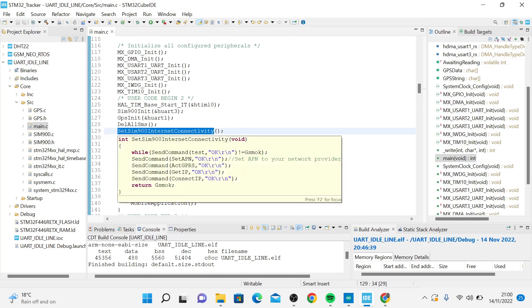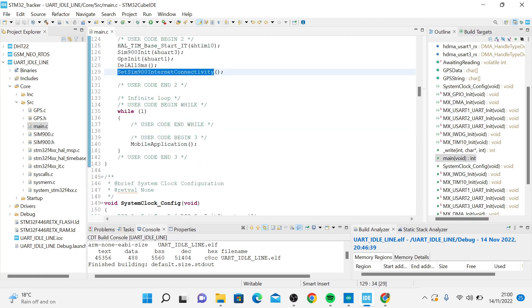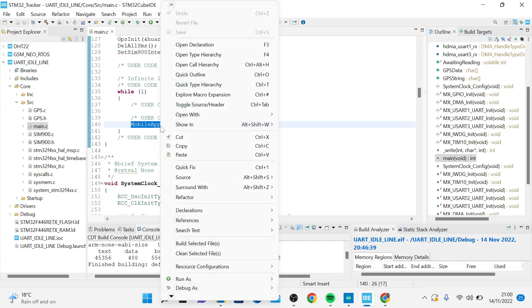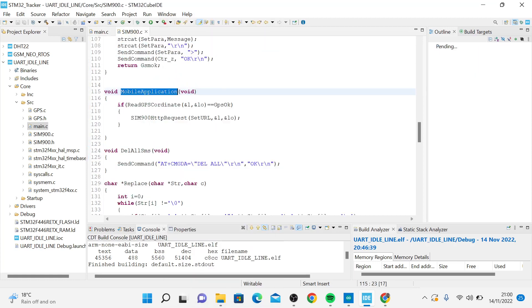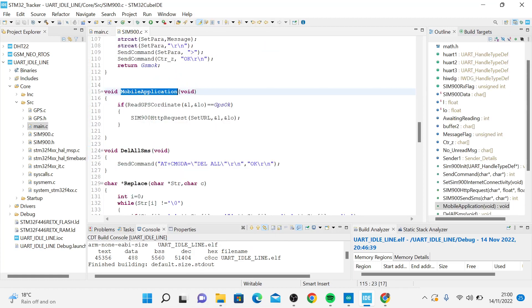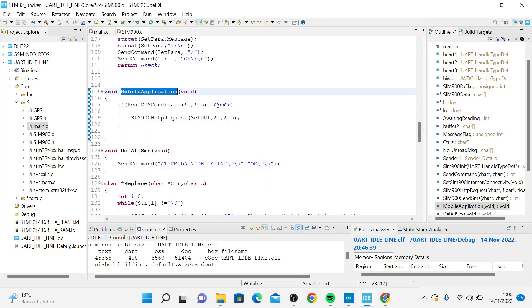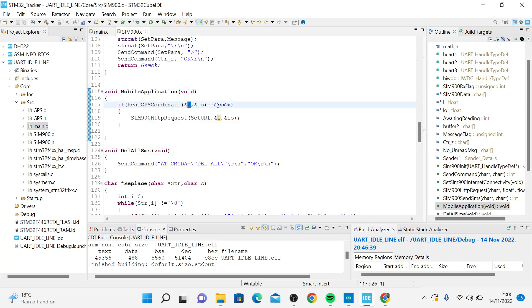I have this small function called mobile application. In here, I'm just reading the coordinates and storing the latitude and longitude in these two variables.